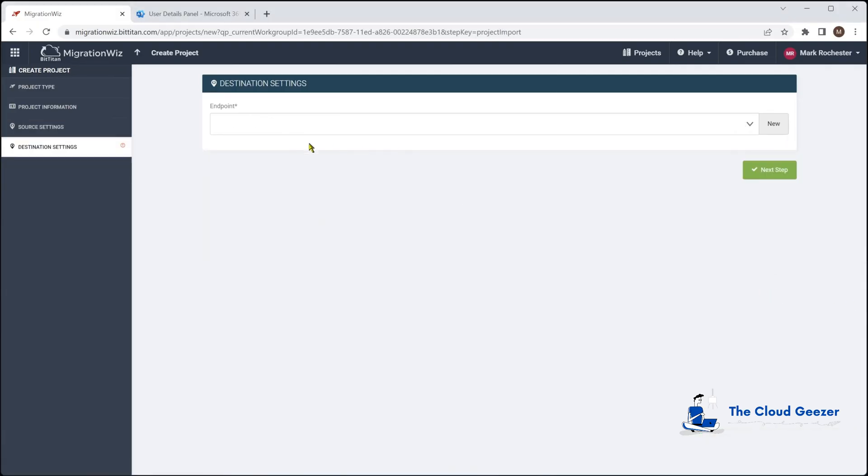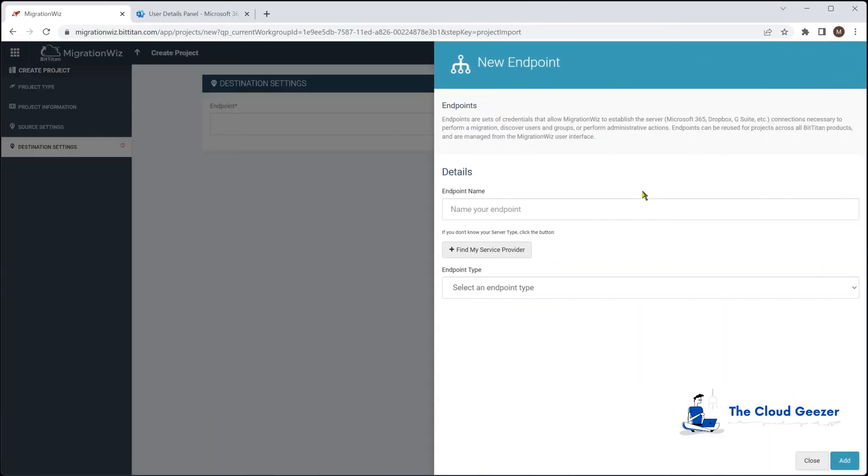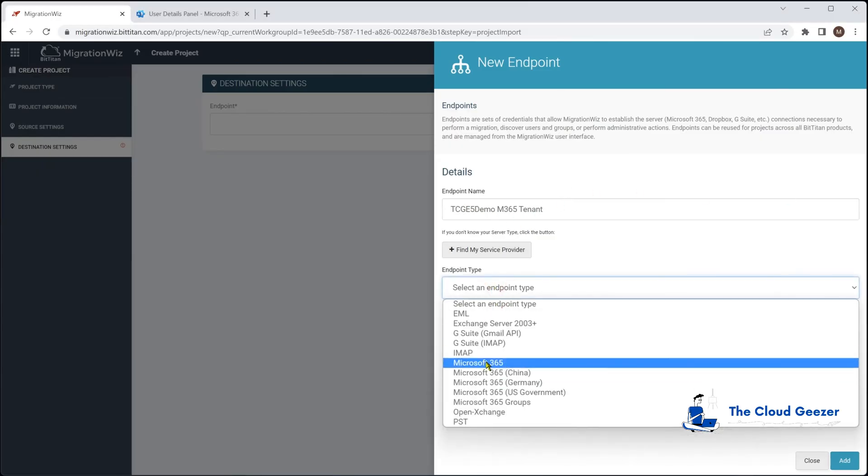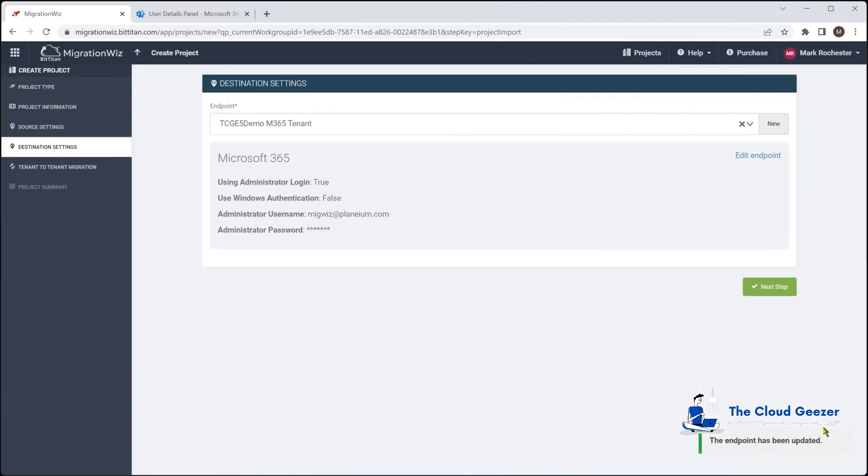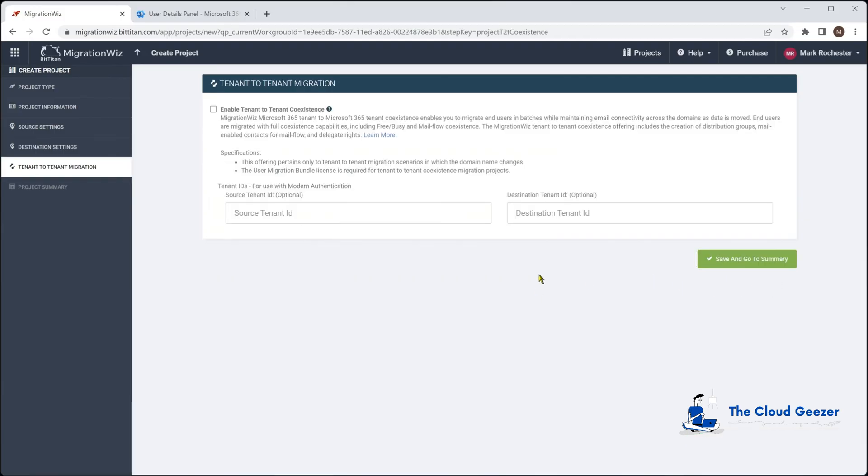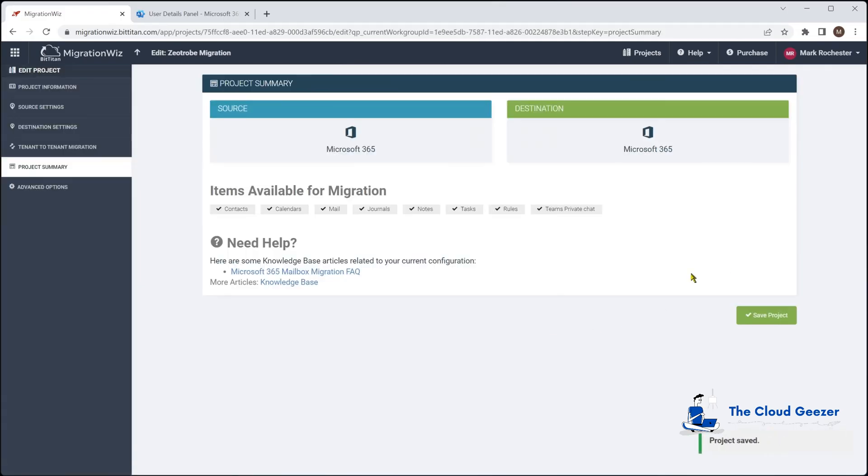Next step is we'll have our destination endpoint, which is obviously the target tenant, which we're migrating to. So we'll do a similar thing with that. So that is there with Microsoft 365 again. And once again, the username and password for the service account. We enter like so. And once that's in, again, hit the next step. And we're not going to be enabling coexistence on this one. We don't need to worry about that. We will save and go to our summary.